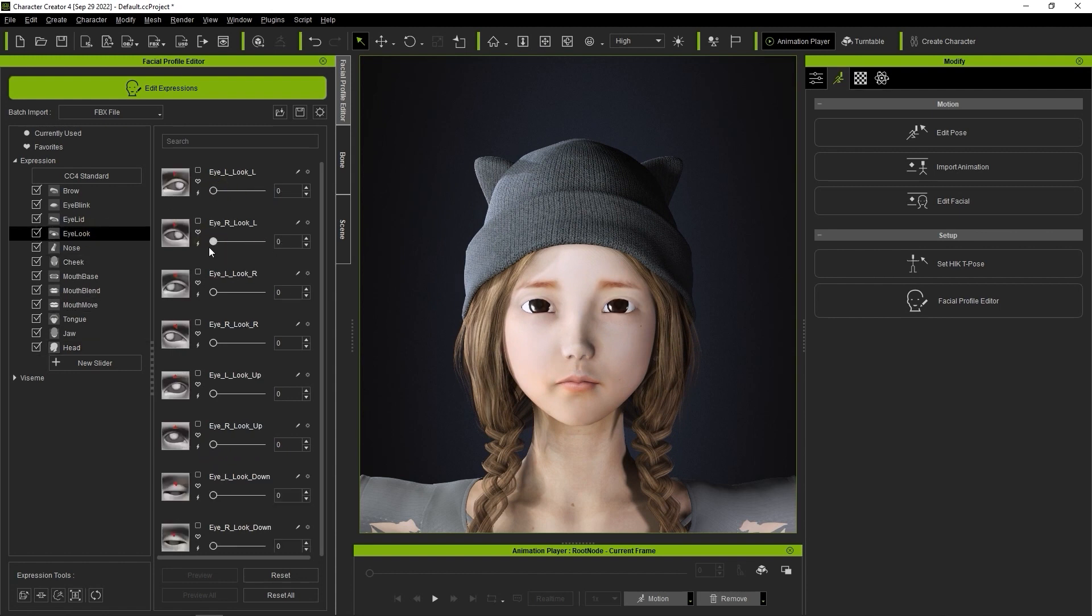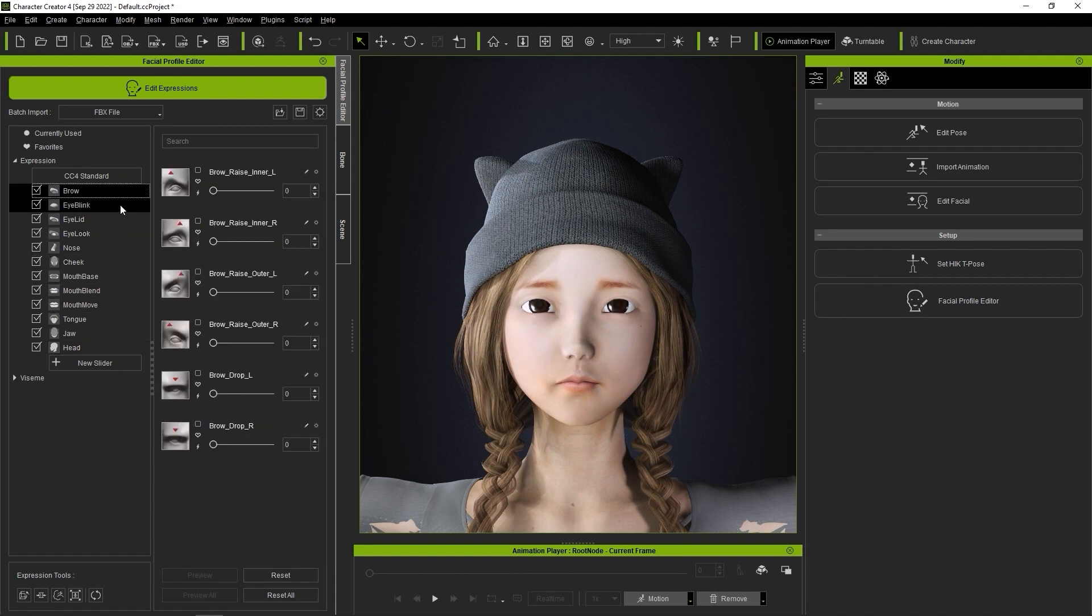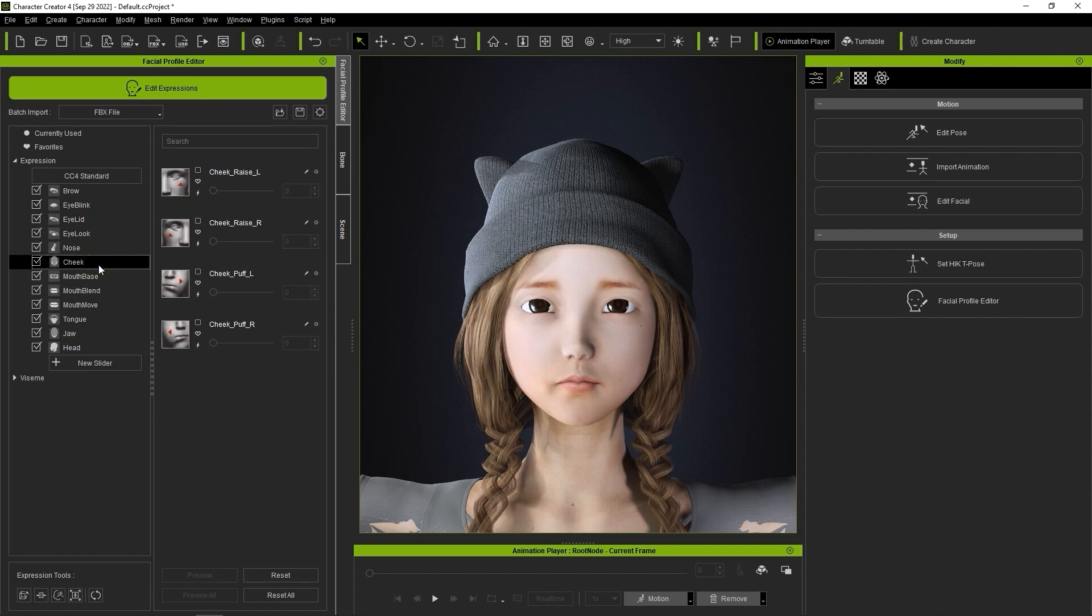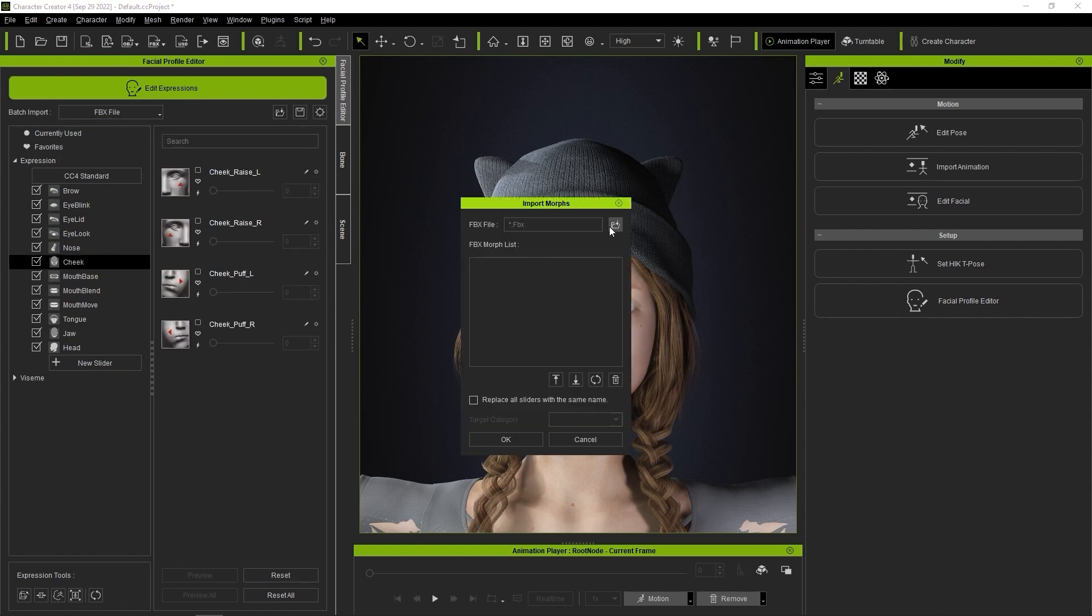This can be done via the Batch Import feature and choosing the original FBX. We have a more detailed tutorial on this on our Reillusion courses page.